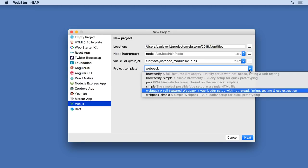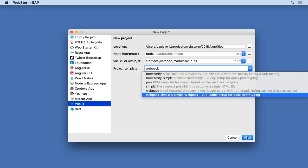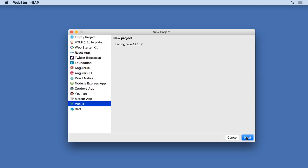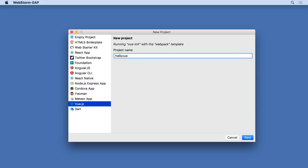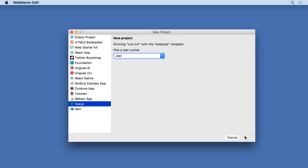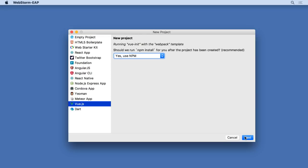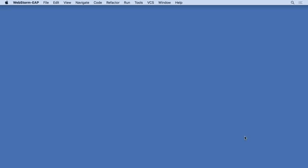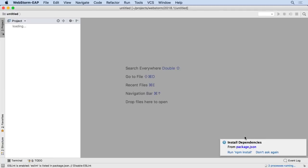Vue CLI 2.0 or greater lets you choose a project template. Based on your choice, you'll be asked additional questions, such as choice of linter or test runner, which WebStorm prompts you for. Once all the questions for the selected template are answered, WebStorm and Vue CLI generate the project.